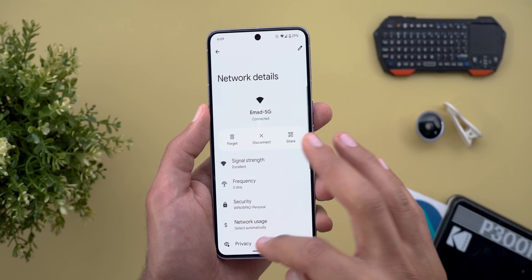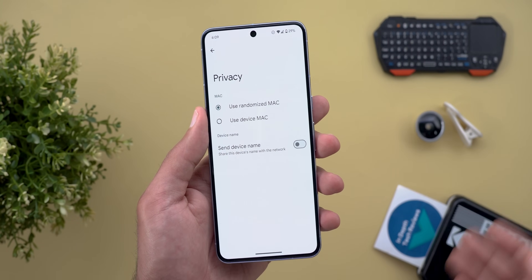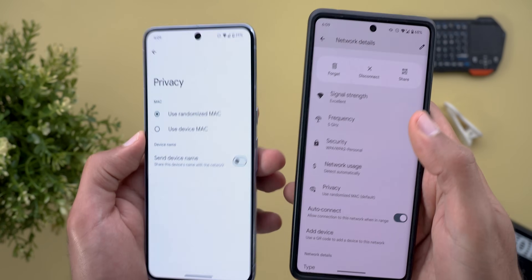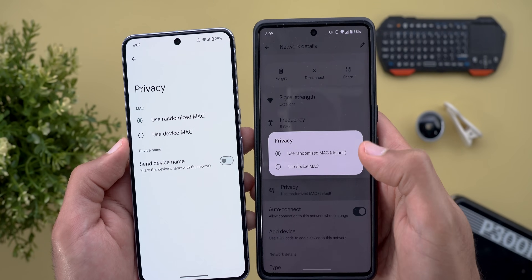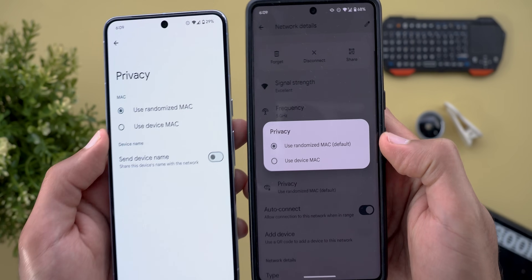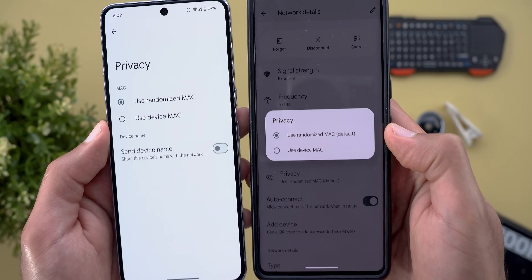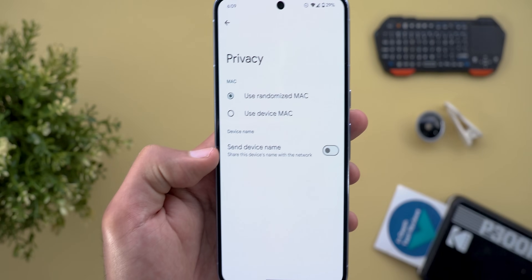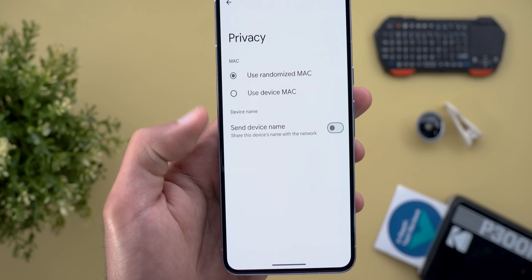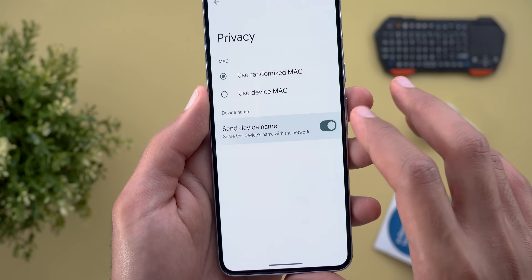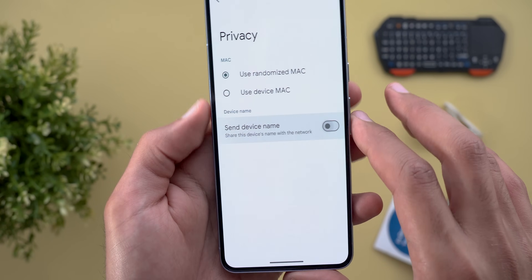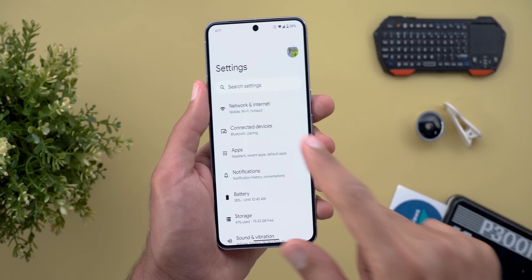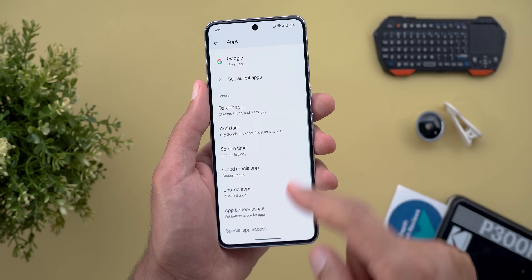Under your Wi-Fi network settings, when you go to the gear icon then Privacy, you will see a new page with more options. For reference, the old menu only let you choose between 'Use Randomized MAC' or 'Use Device MAC', but now you have one more option called 'Send Device Name', which allows you to turn on or off the option to share your device's name with the network.